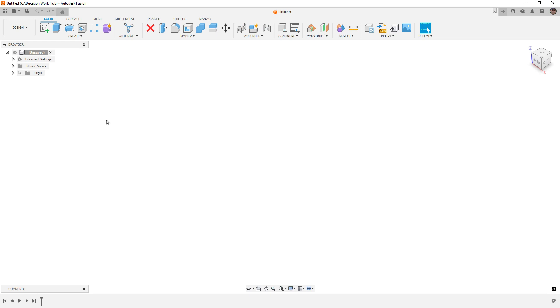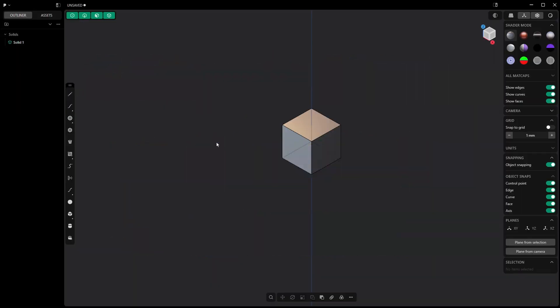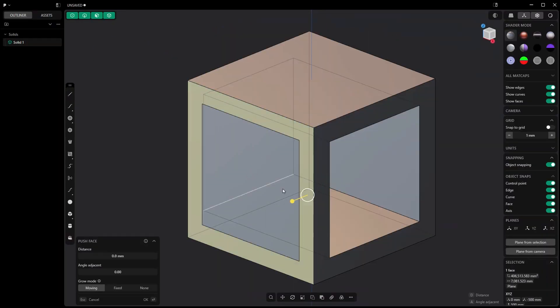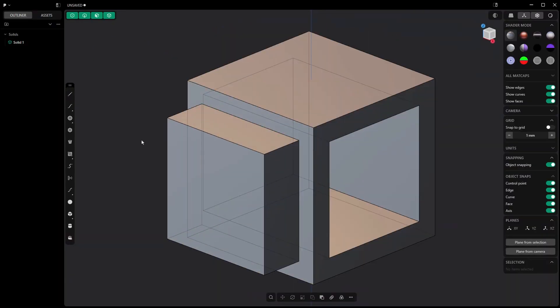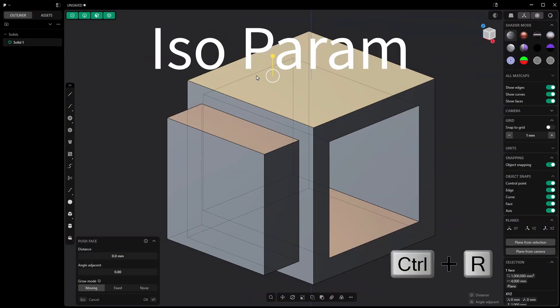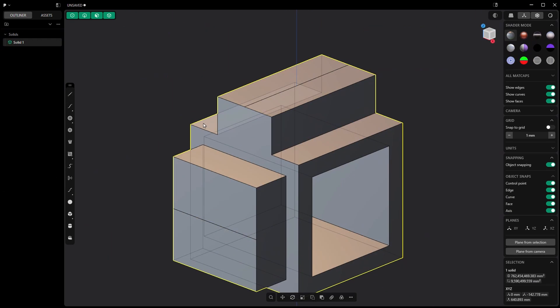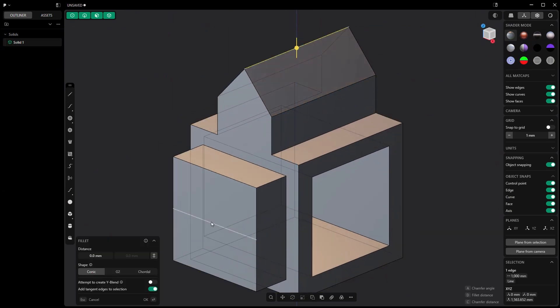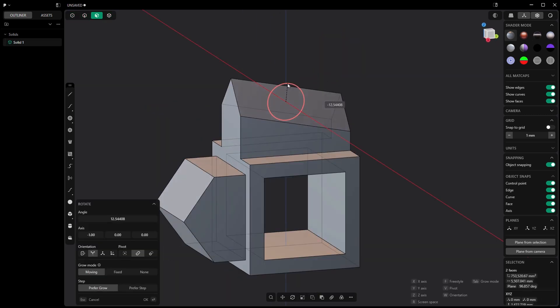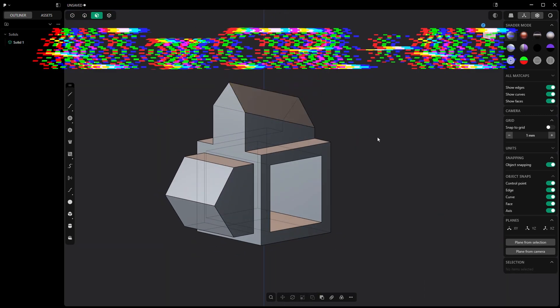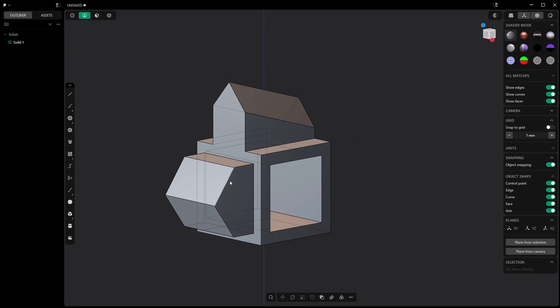So then how do Fusion and Plasticity really stack up against each other? I know I've gotten a lot of comments over the past couple years since we started covering Plasticity, because generally we do a lot of parametric CAD and freeform design on this channel. I've made videos for pretty much every CAD program out there from Onshape, AutoCAD, Inventor, you name it. So how do we use Fusion as a direct modeler and how do we use Plasticity and where are the real differences or main differences?